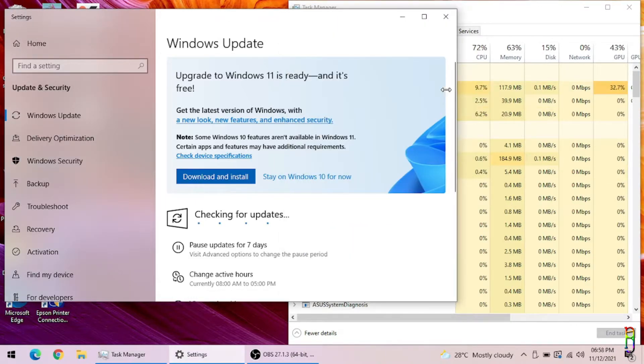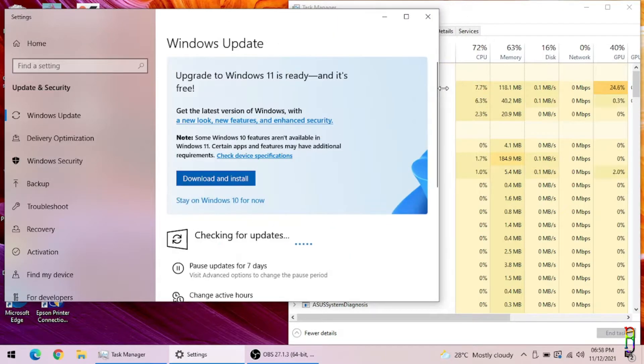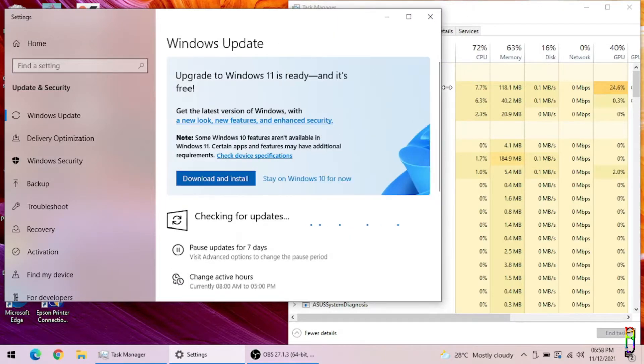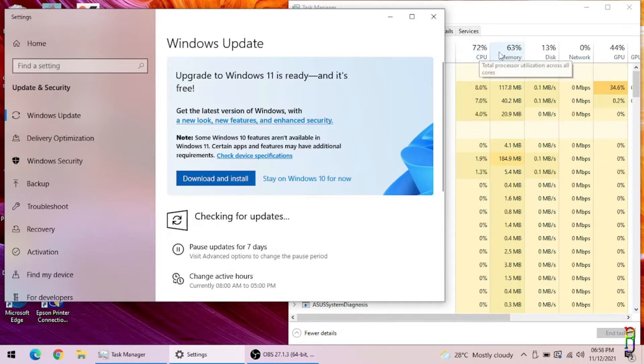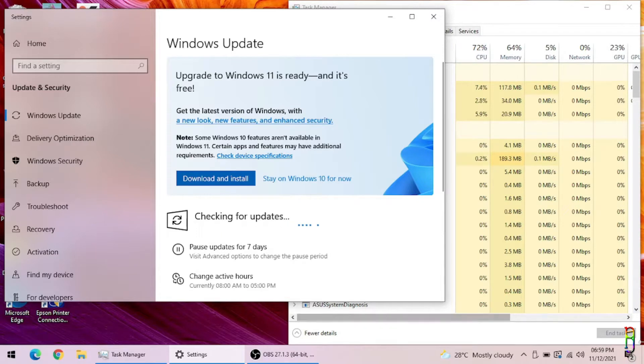But considering that the i5 6th gen laptop I upgraded to Windows 11 has significantly improved its performance, and also for the sake of answering the question if Intel Celeron can run on Windows 11, I thought why not give it a try. I can always roll it back anyway.